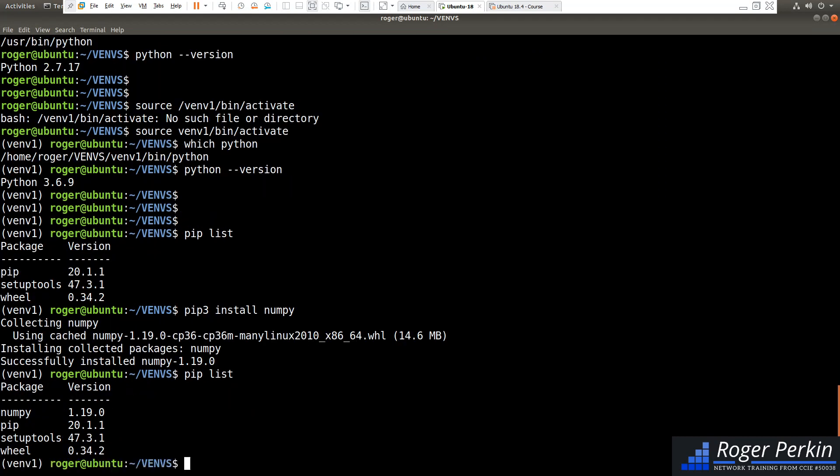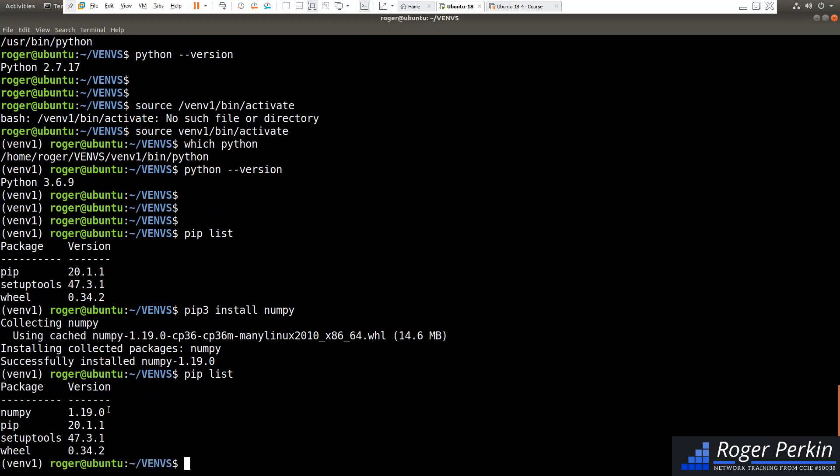Let's just do pip list again. So if this project I was working on needed 1.19 and in a year's time I was working on the project again, but numpy had upgraded and was now on version two, but I still needed version 1.19, then I can go into this specific virtual environment and just use this version of this package to run the specific project.